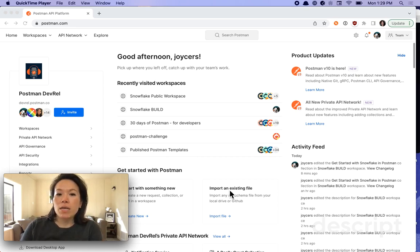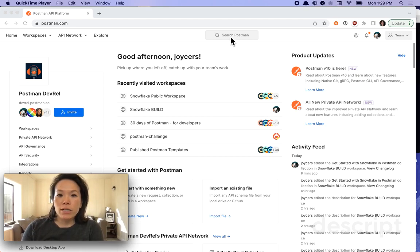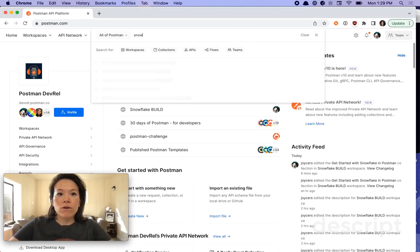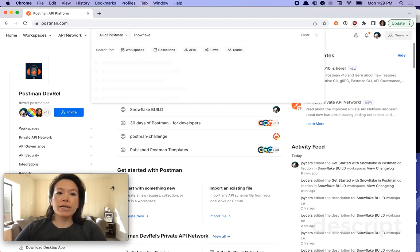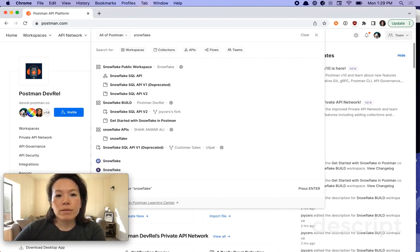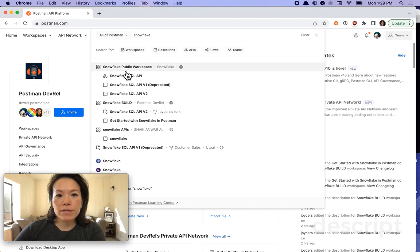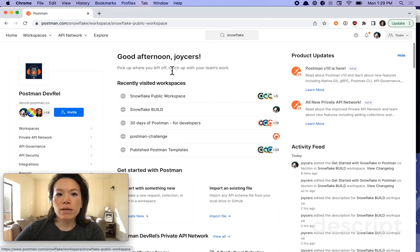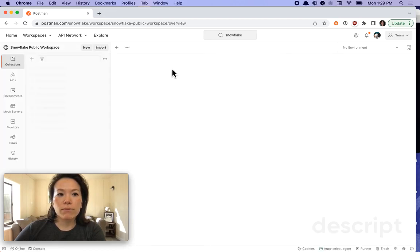In Postman, I'm logged in here. The first thing I'll do is search in Postman for Snowflake, and I see there are some resources, including this official-looking public workspace by Snowflake themselves. Let's check it out.